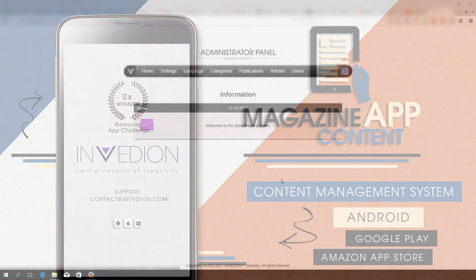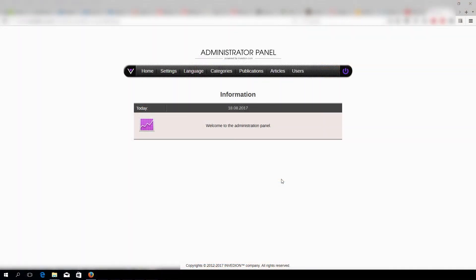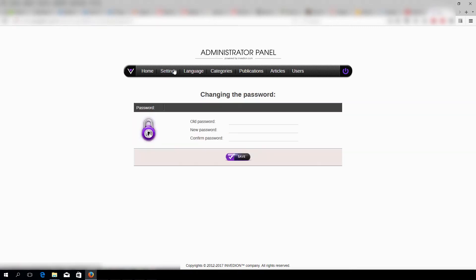Our Administrator panel has several tabs. Under Settings, you can change your passwords.